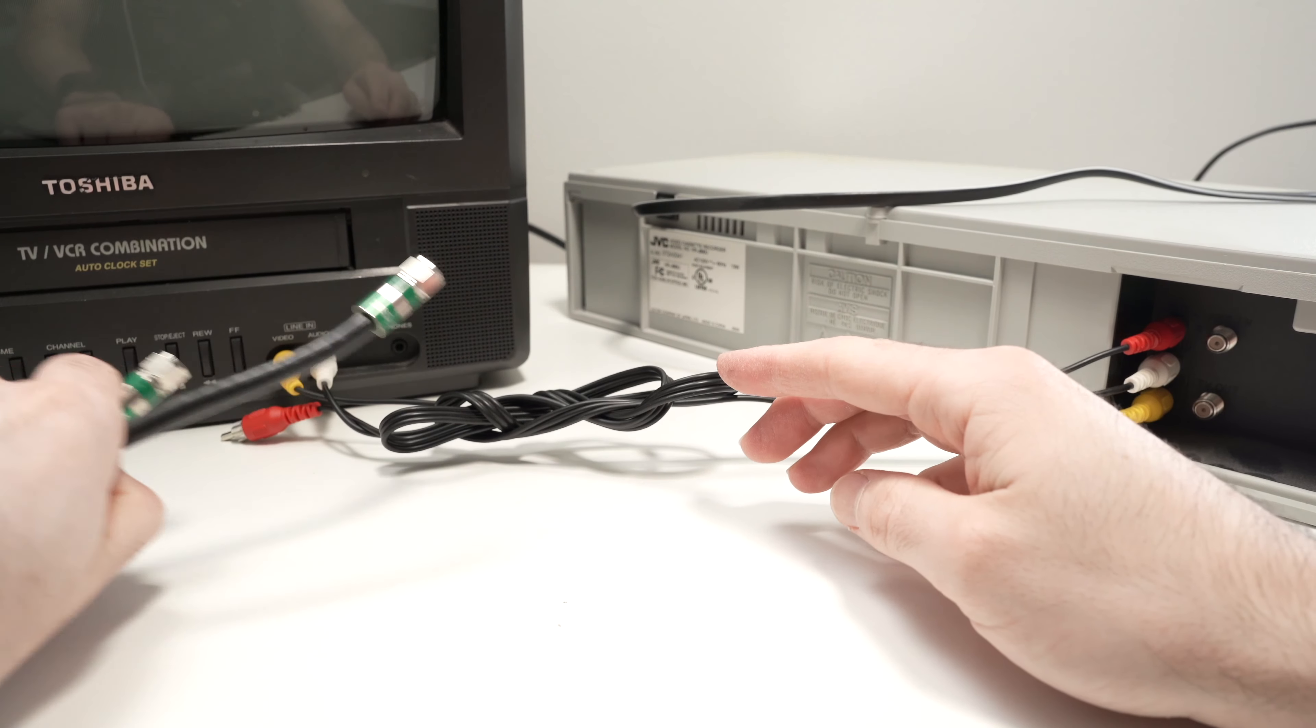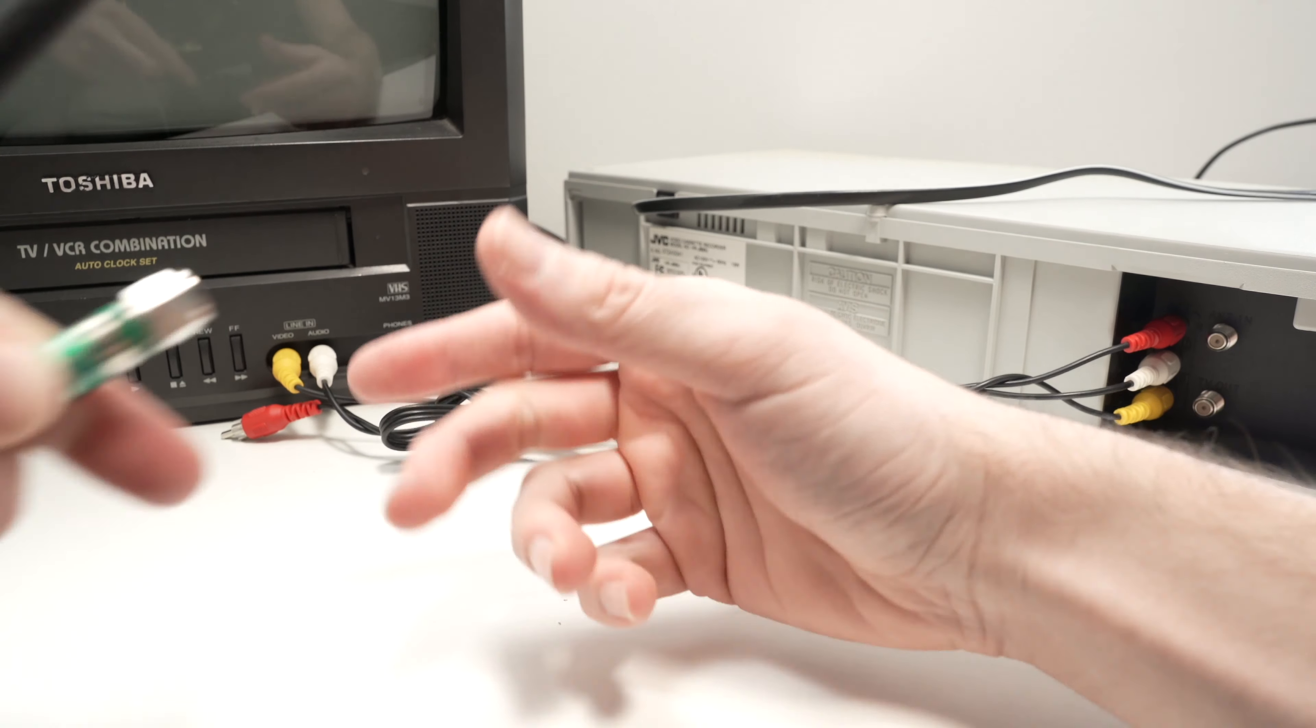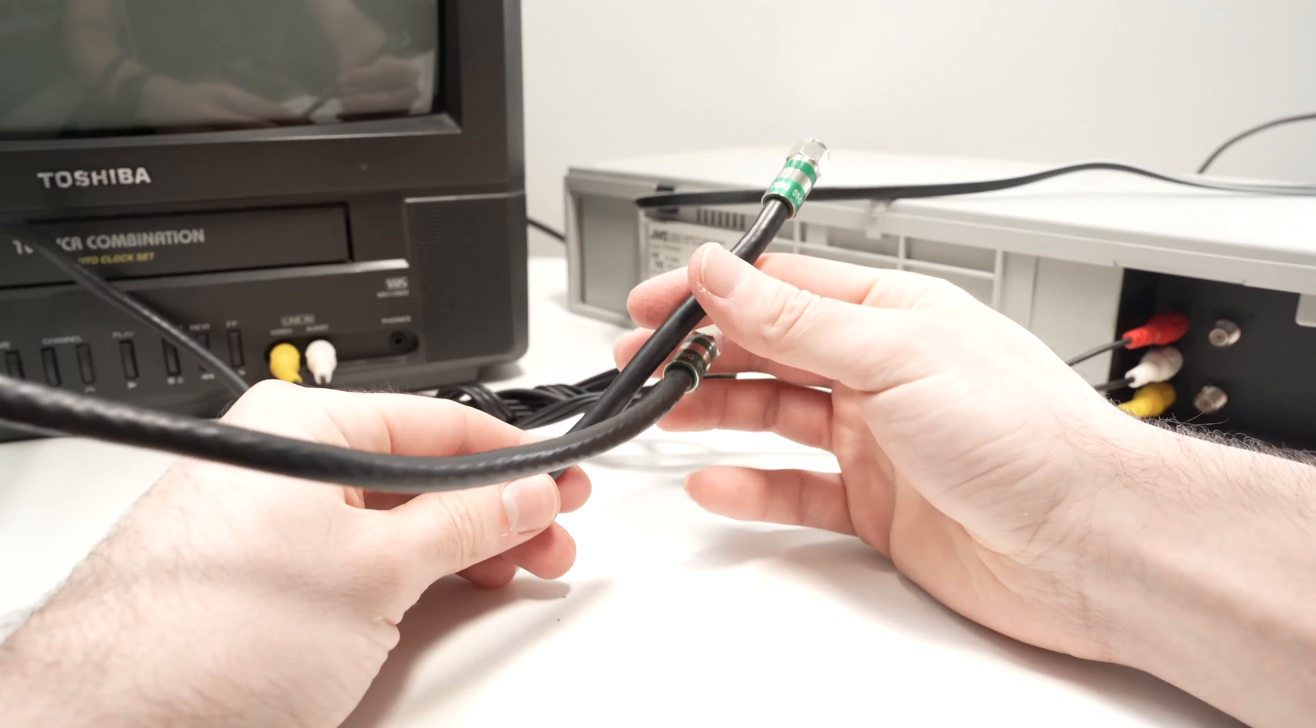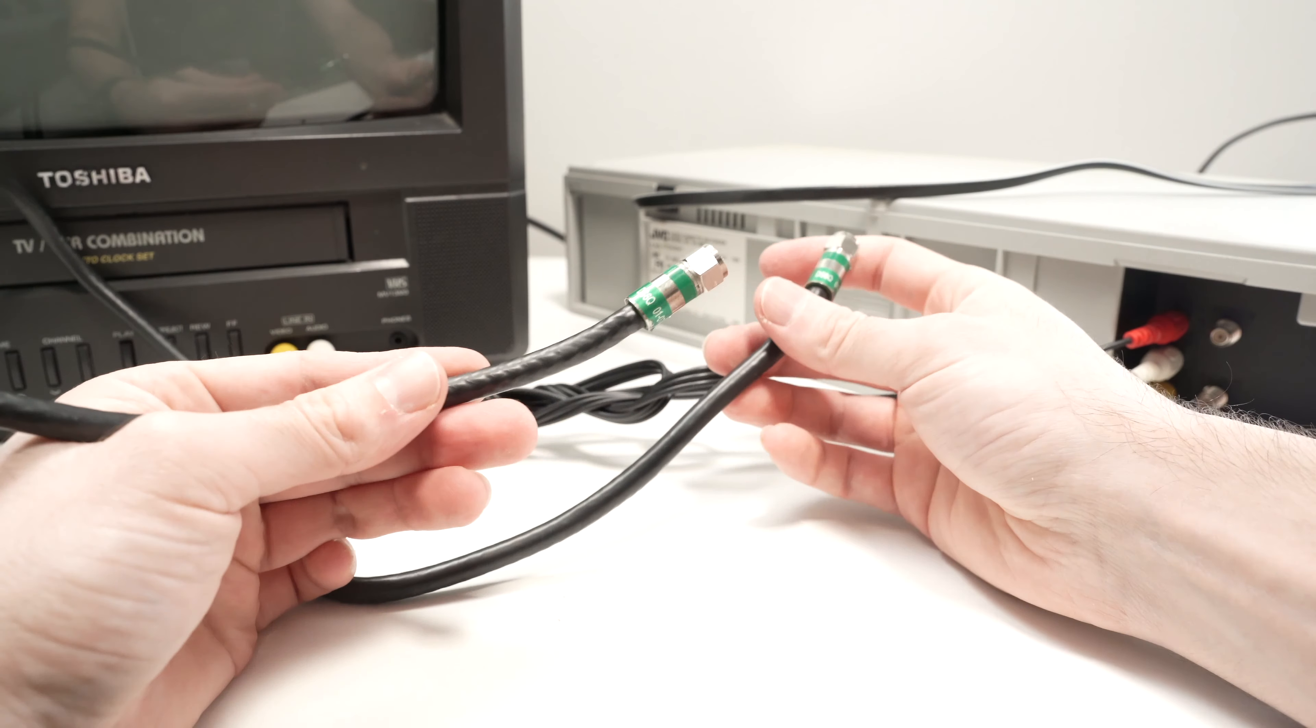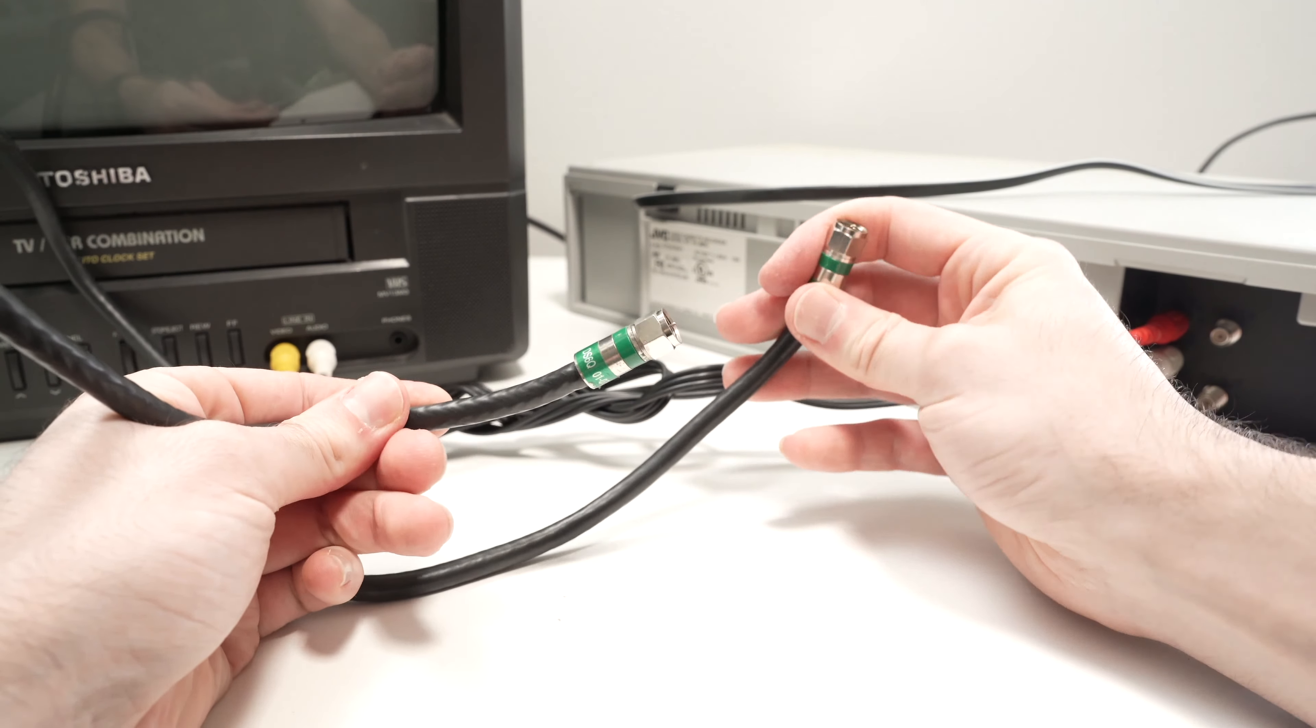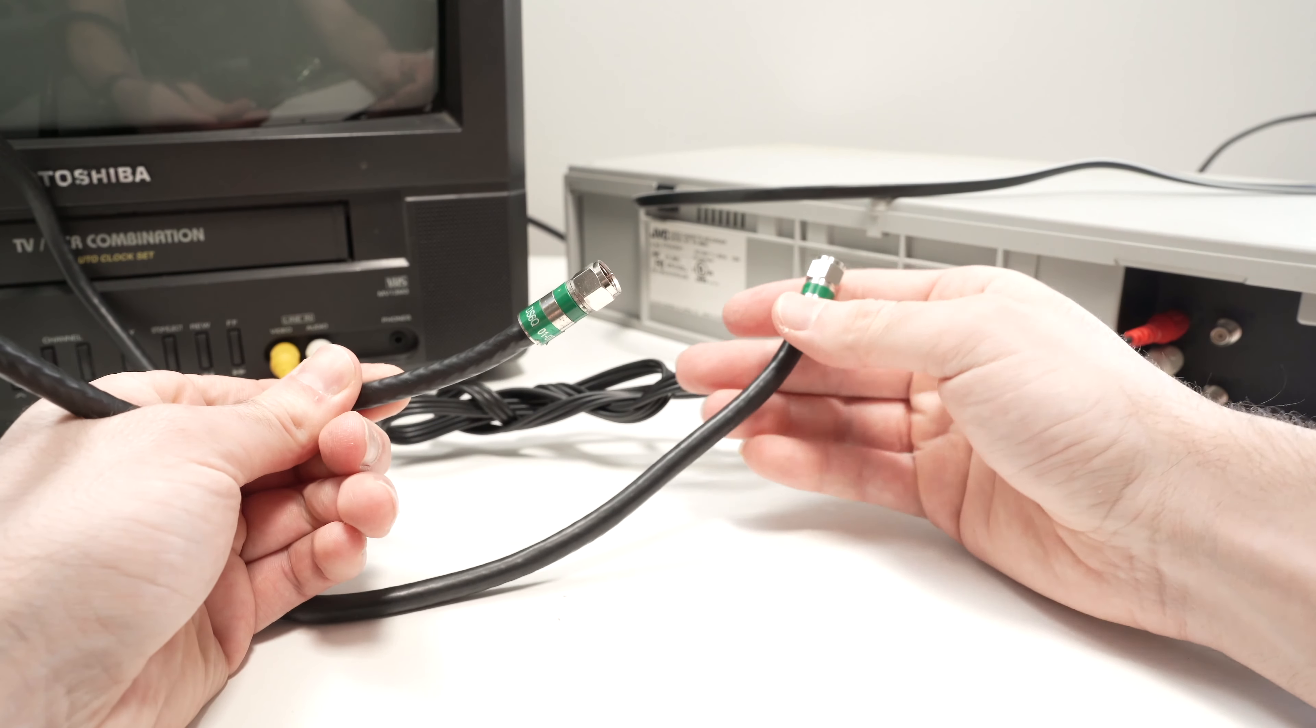If your TV did not have these ports, you're going to have to get one of these cables, which is a regular RF coaxial cable.